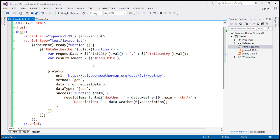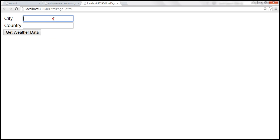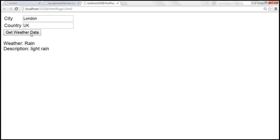Let's load this web form, provide the city as London and the country as UK. When we click 'Get Weather Data' — the weather is rain, and the description is light rain.